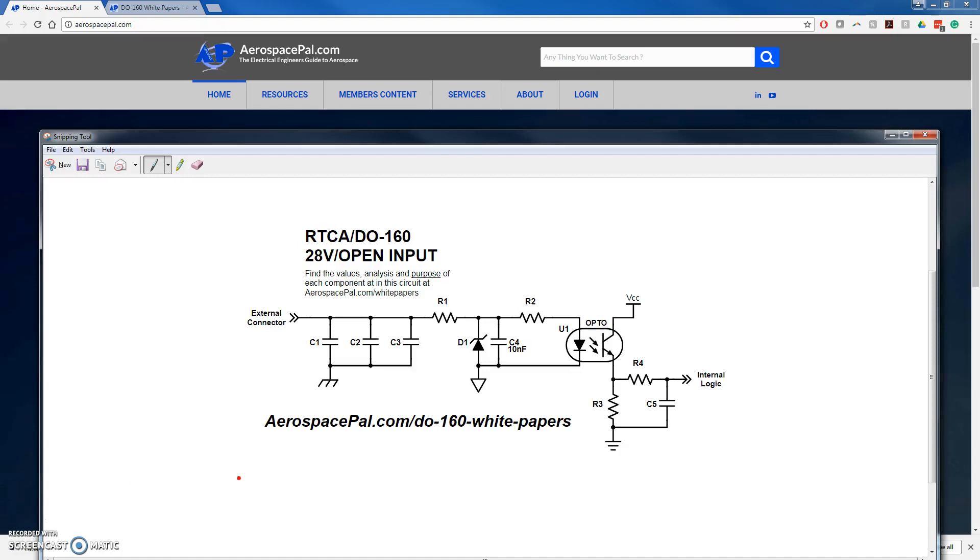Welcome to AerospacePal.com's D160 28-volt open discrete input example. Here we'll be going over each circuit component's purpose and, at the end of it, we'll show you how to get to AerospacePal.com's D160 white paper.